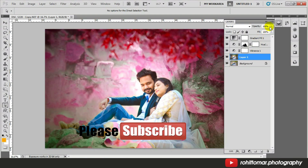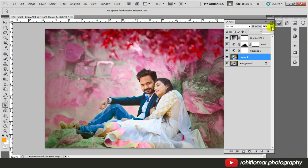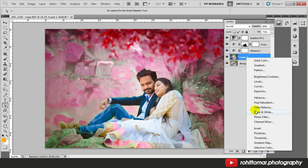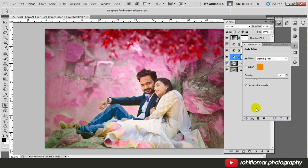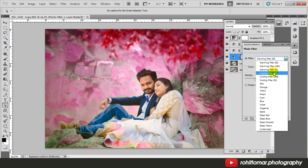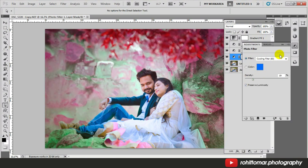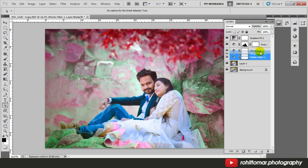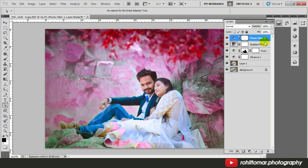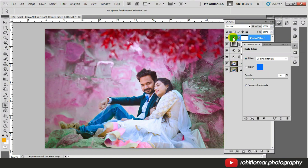Now change the opacity and fill of this layer to give your image a cool effect. You can also add a filter — go to adjustment layer and choose Photo Filter. There you get a lot of options; you can add a cooling filter. Make sure this filter is applied at the top of the layer, then change the density.